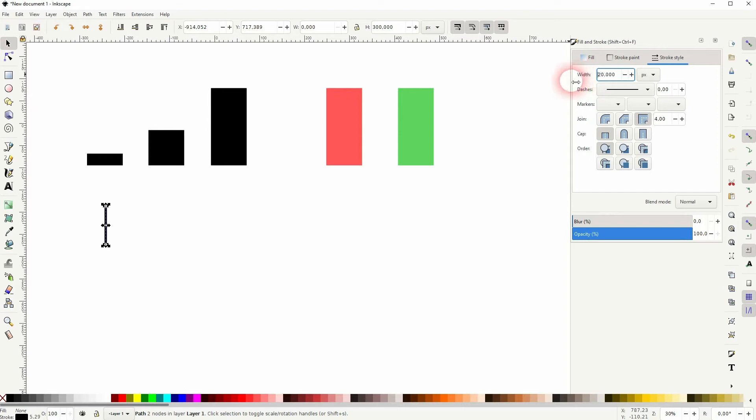Now we can once again press ctrl D to copy that and then stack them.